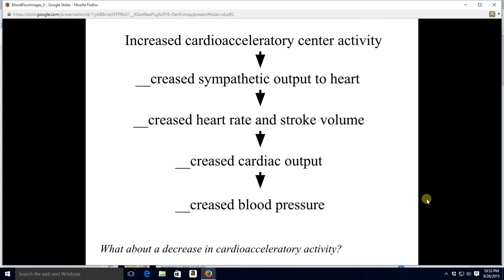Let's review the cardioacceleratory center. If you turn it on, you'll have more sympathetic output to the heart, more norepinephrine upon the heart — heart rate up, stroke volume up. That causes cardiac output and thus blood pressure to increase as well. Notice that the vasomotor and the cardioacceleratory center both have the same effect: both of them cause blood pressure to rise.